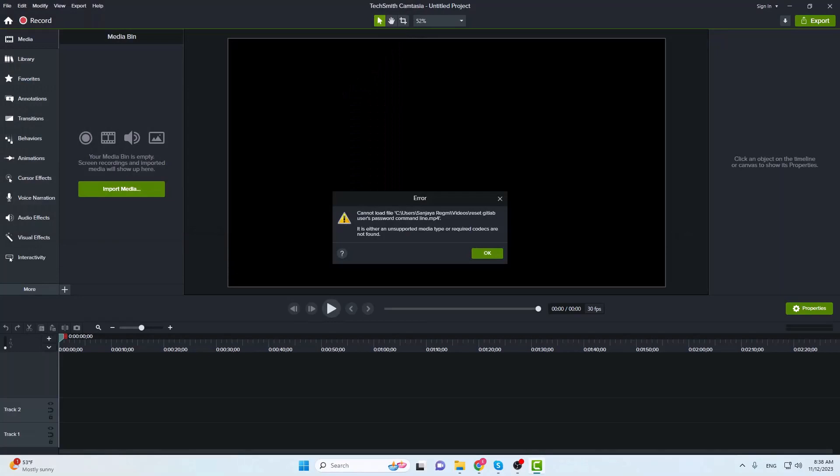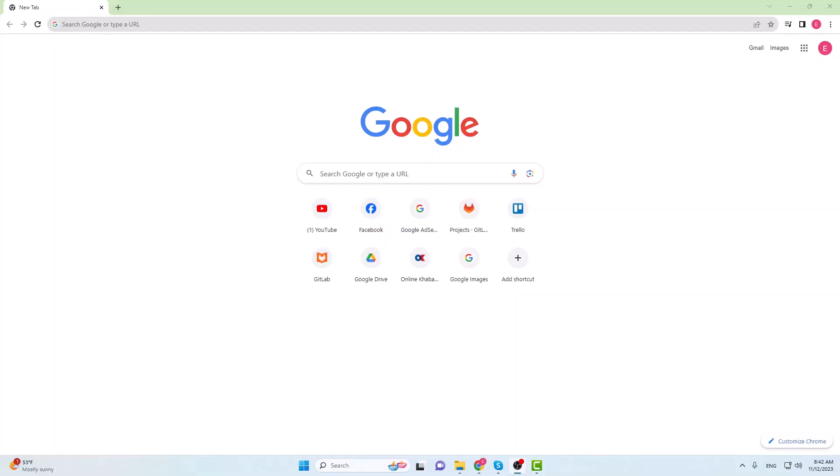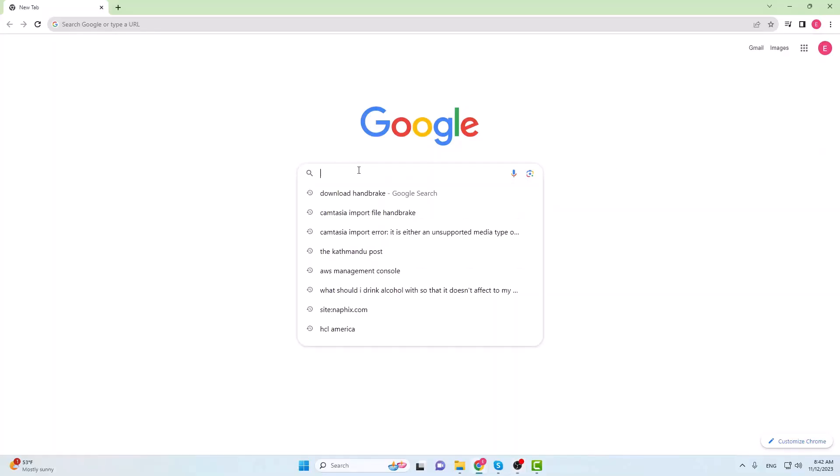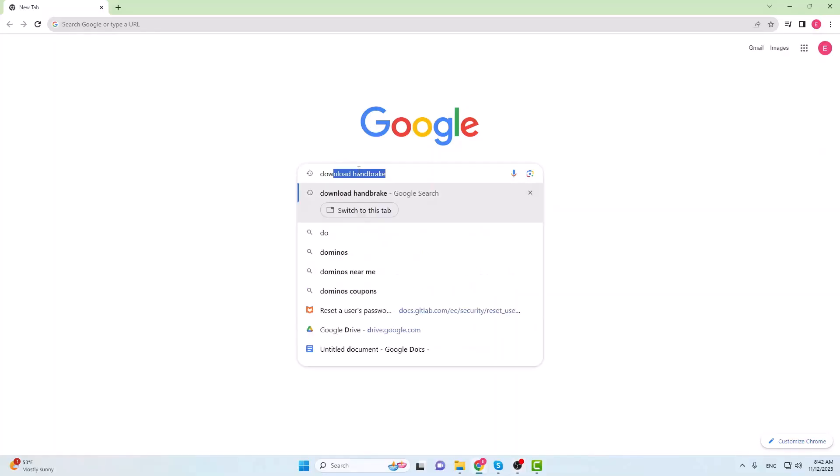This time to no luck. Now let's move on and try another solution. Open your browser and in the search engine, search Download Handbrake.